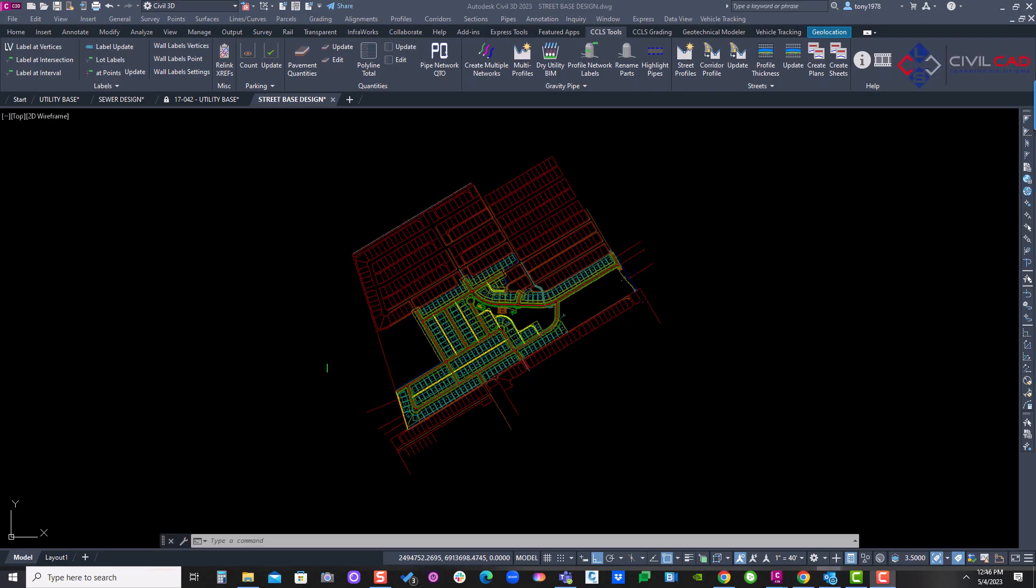Welcome to Civil Cad Leading Solutions help video. In this video, we're going to introduce a new app, which is our create plans and create sheets app.